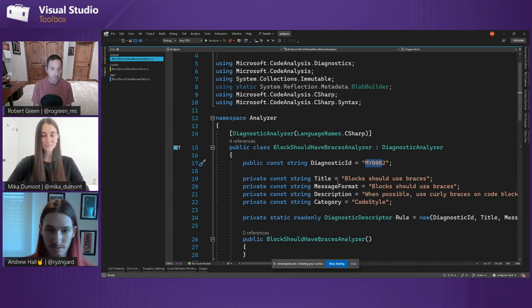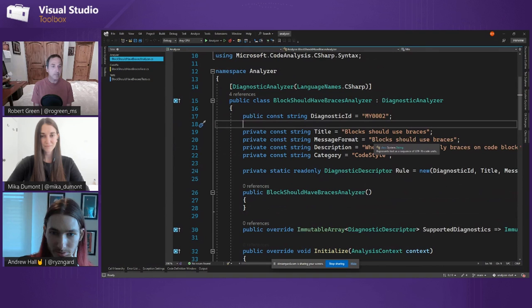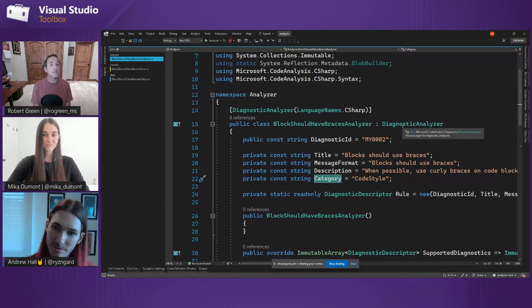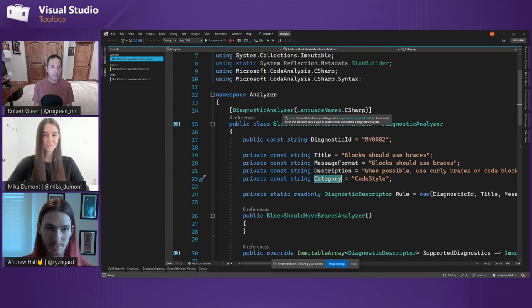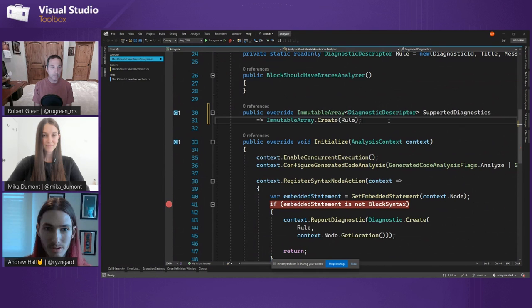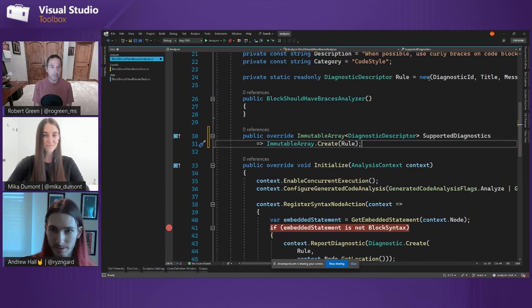For this example, I put MY and then 0002 as my diagnostic ID. I have a title: 'Blocks should use braces', a message format, a description — 'when possible use curly braces on code blocks' — and I added a category of code style. The building blocks here: you inherit from the DiagnosticAnalyzer class that we provide. You export it using a DiagnosticAnalyzer attribute. You'll have to override supported diagnostics — you're providing the diagnostic description that your analyzer will use — and override Initialize.